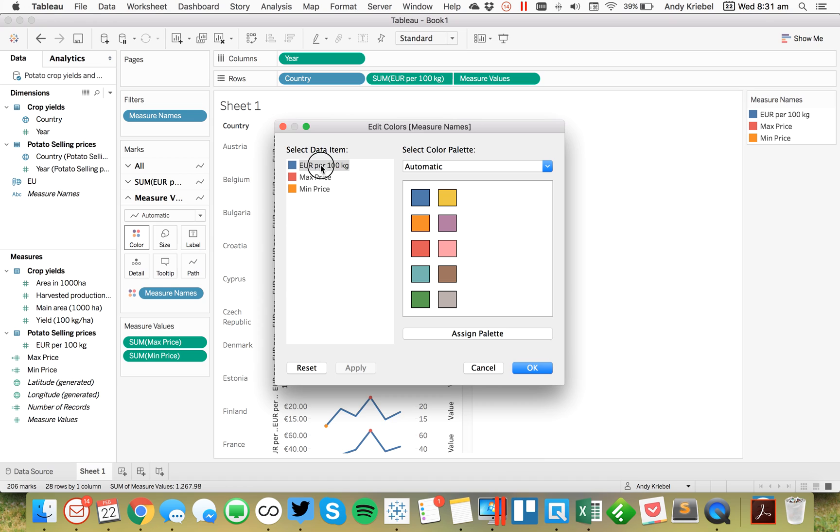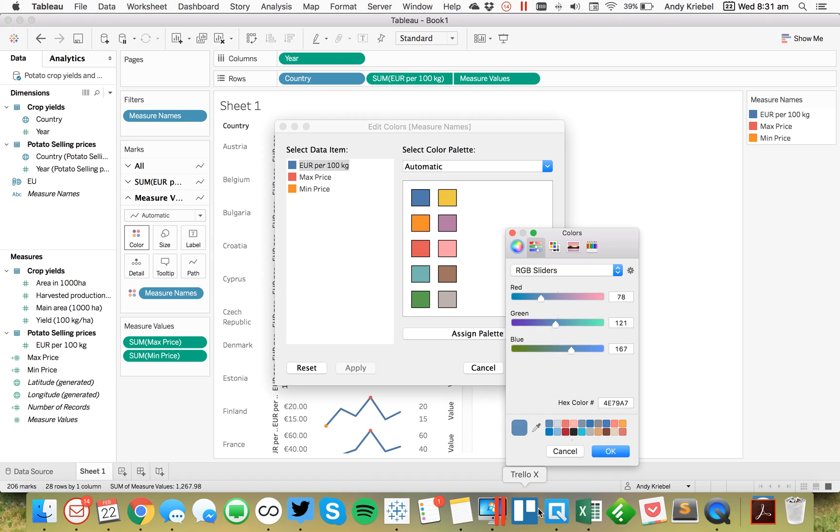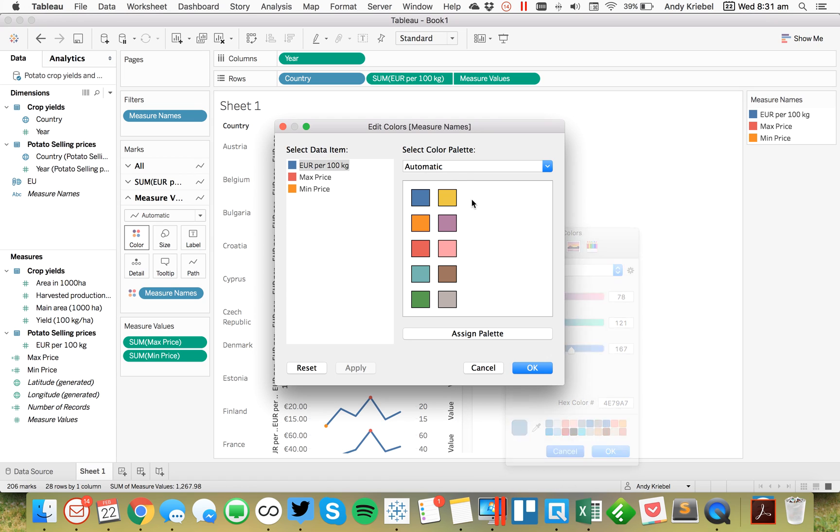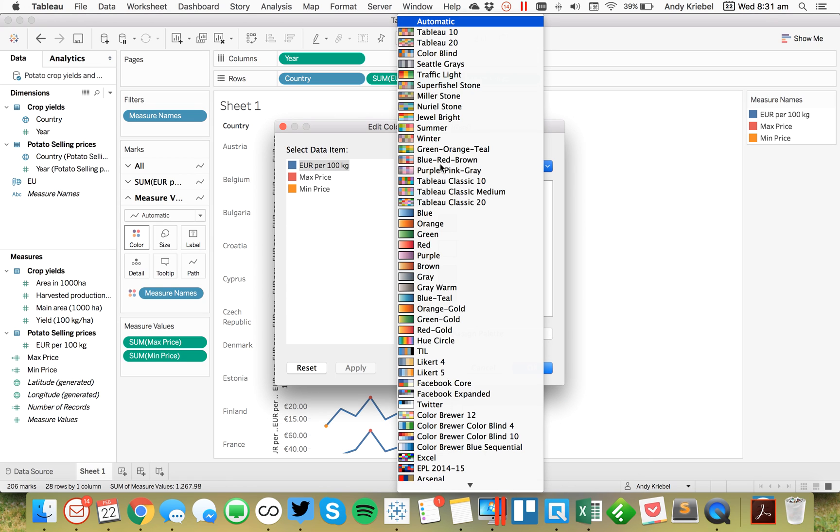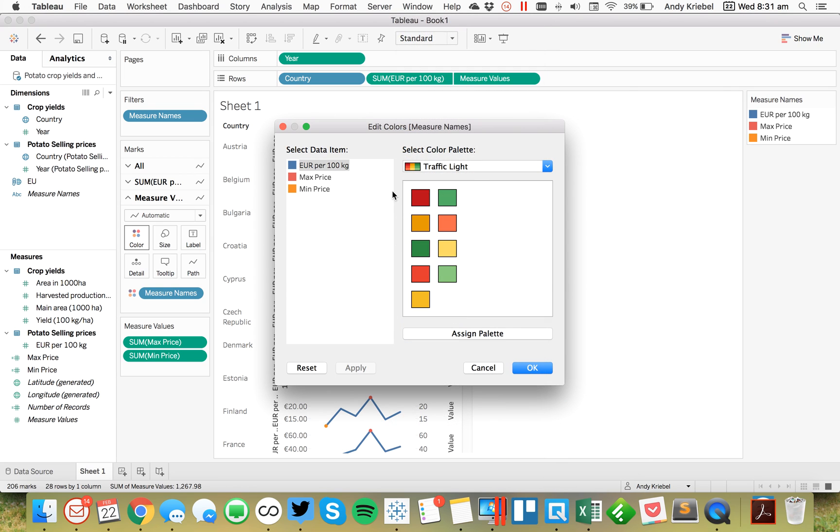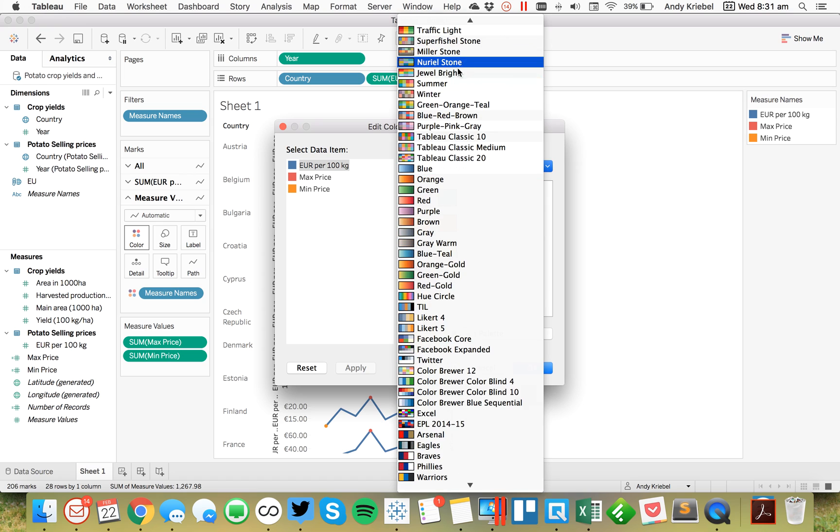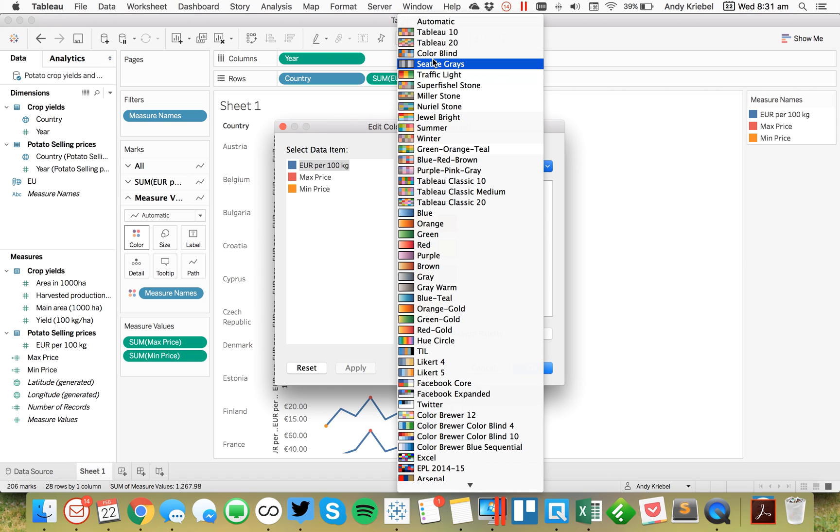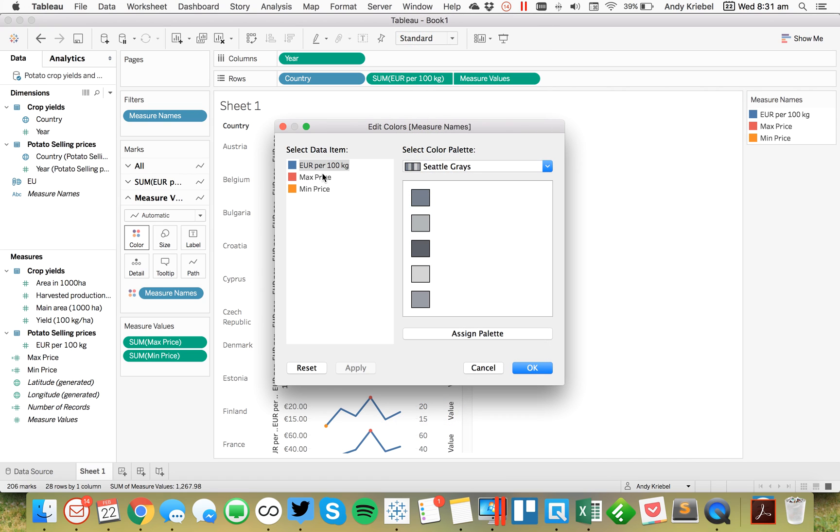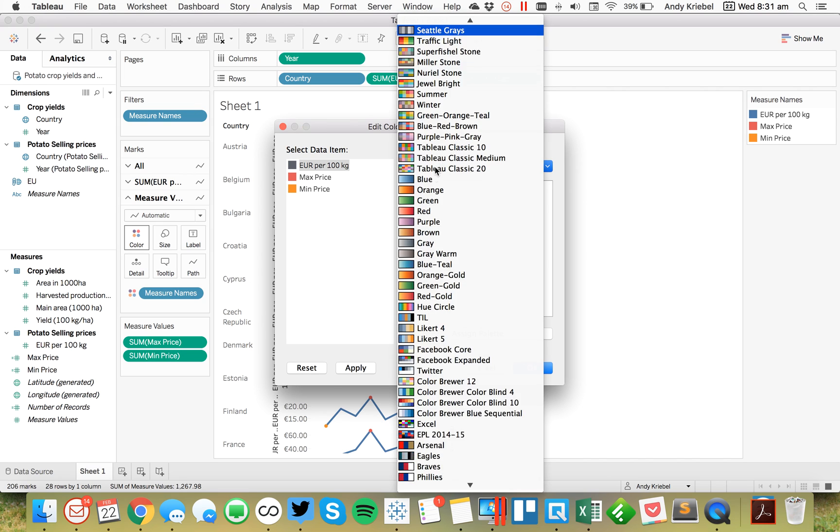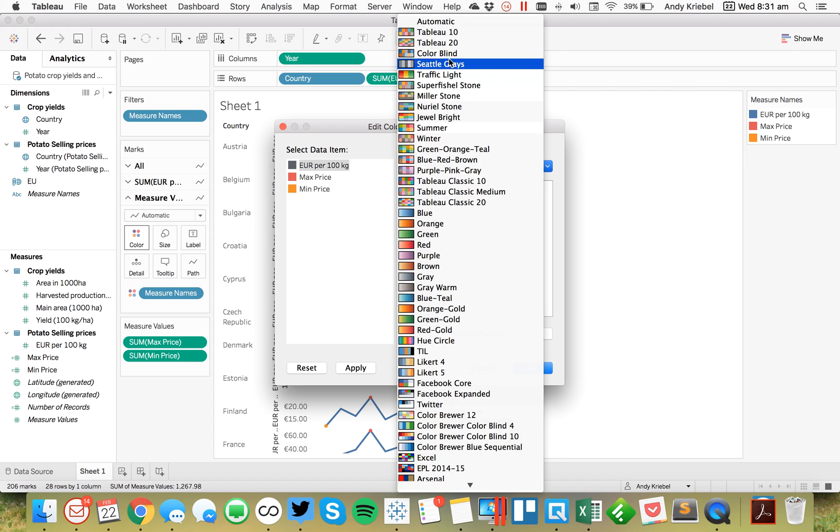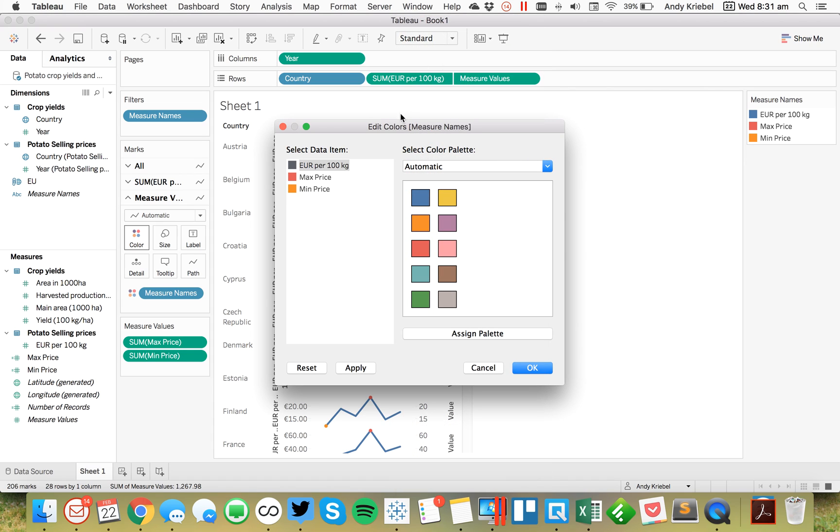From here, I'm going to change my colors. Oops, wrong thing there. I'm going to make my EU prices maybe a light gray. And let's set maybe the maximum to green and the minimum to, or maybe let's do the maximum on a darker blue and a lighter blue.